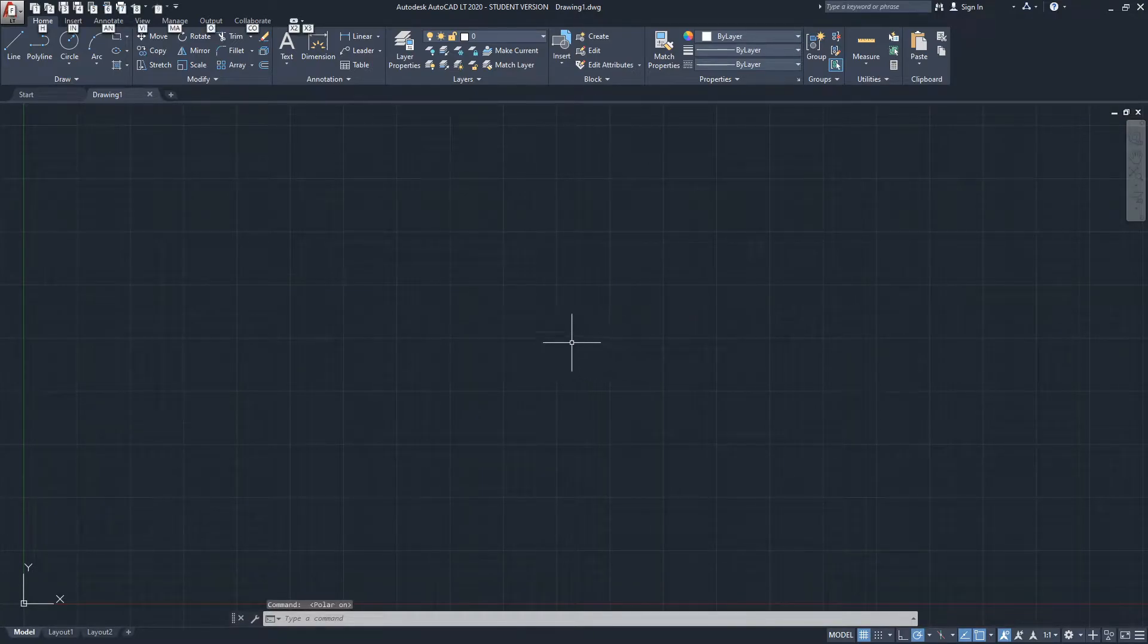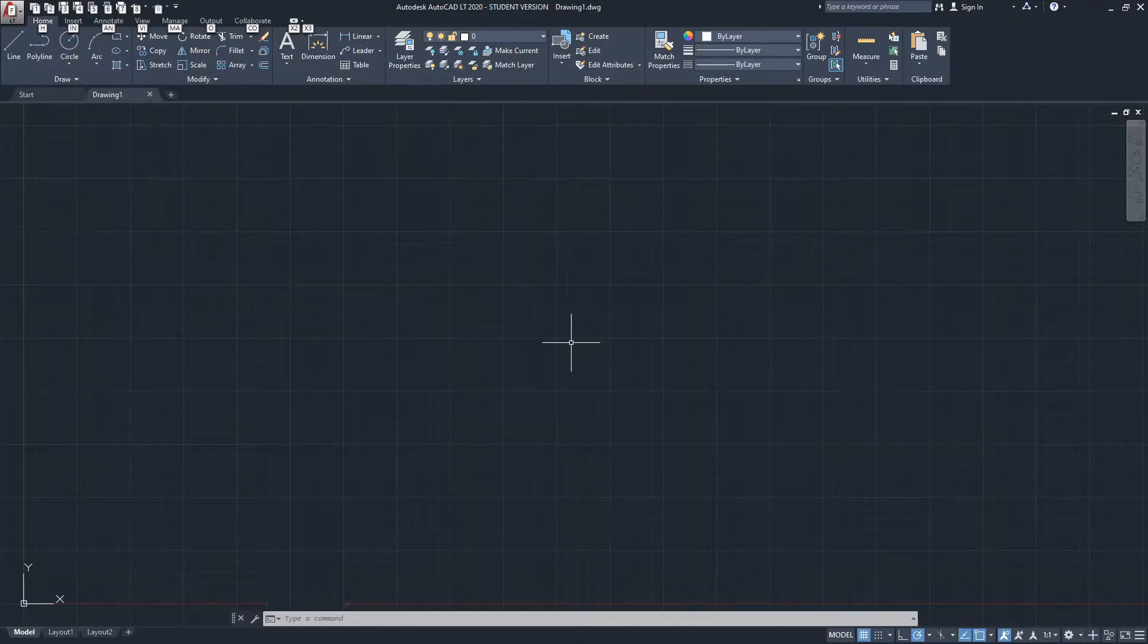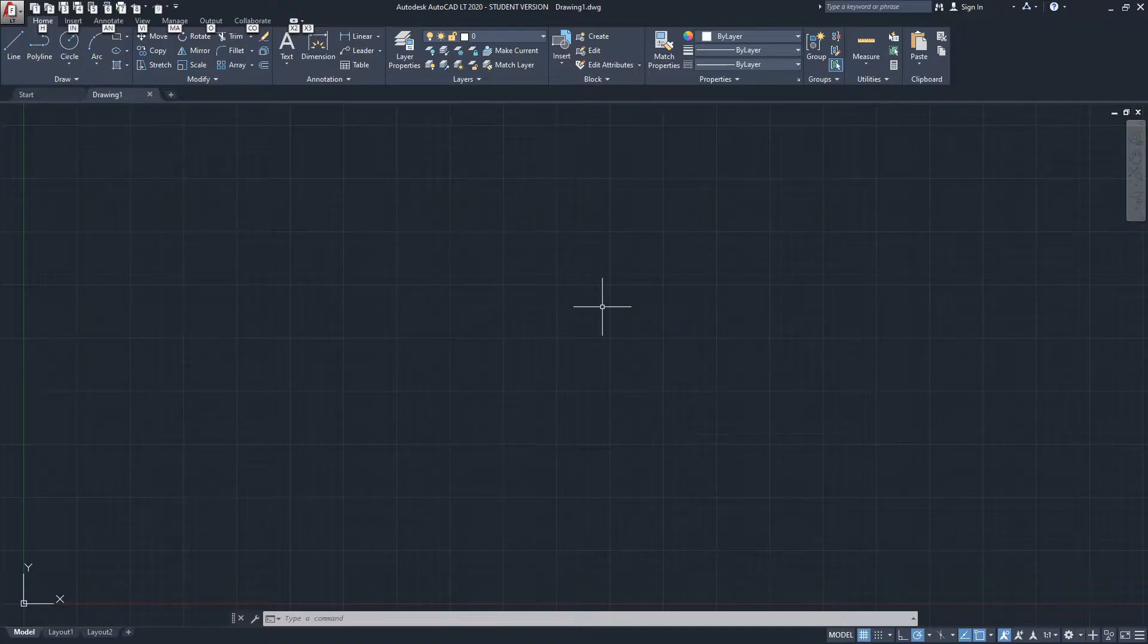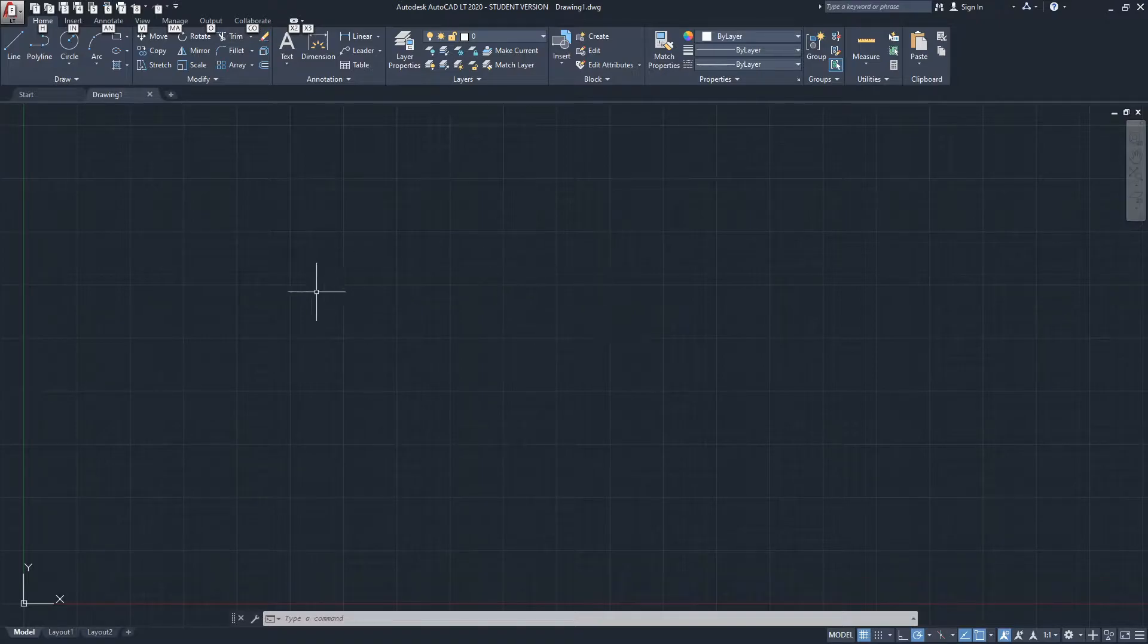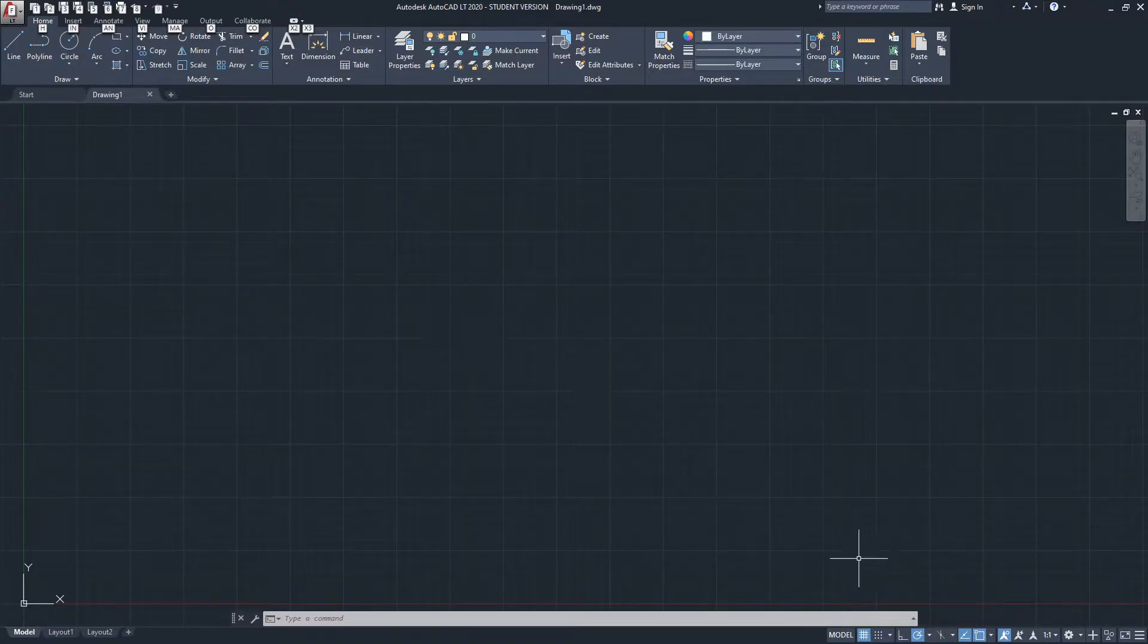Hello there, this is Jay from JCAD. I make AutoCAD tutorials for students and professionals in the fields of architecture and interior design. If you're new to our channel, subscribe to get our weekly tutorials on AutoCAD and other design software. In this video, I will show you how to draw straight lines in AutoCAD.